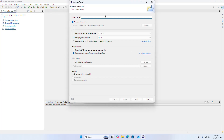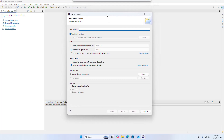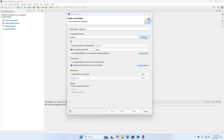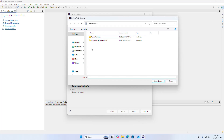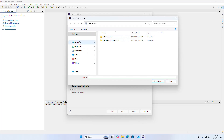Now enter the project name. I am going to name it My Project. Now select the location where you want to store your newly created Java project. If you want to use the default location, don't uncheck this box; otherwise uncheck this box and browse the location where you want to store this project.